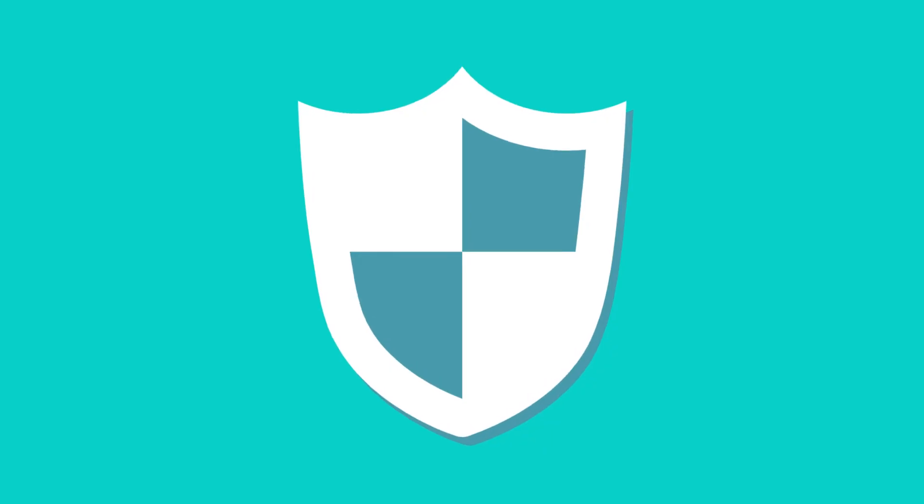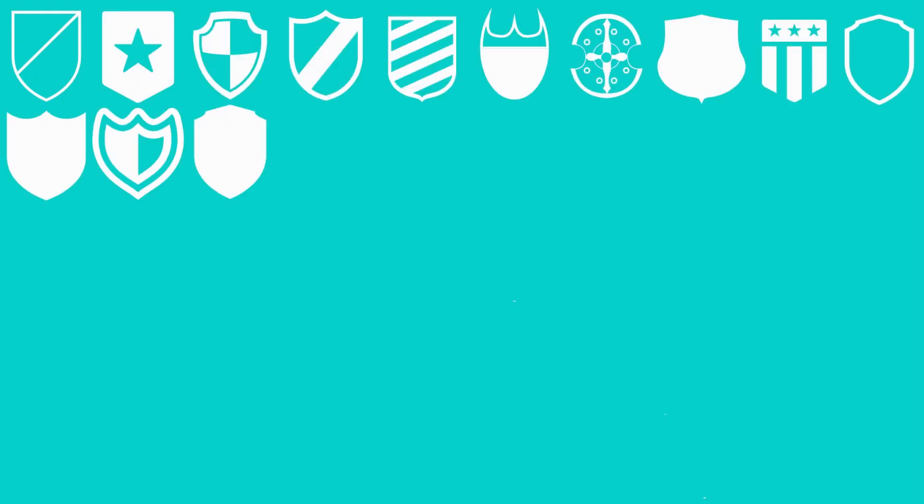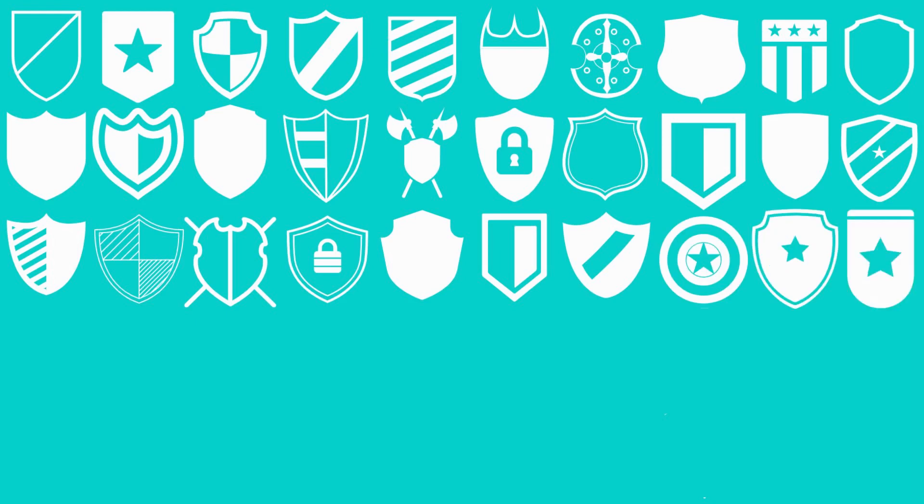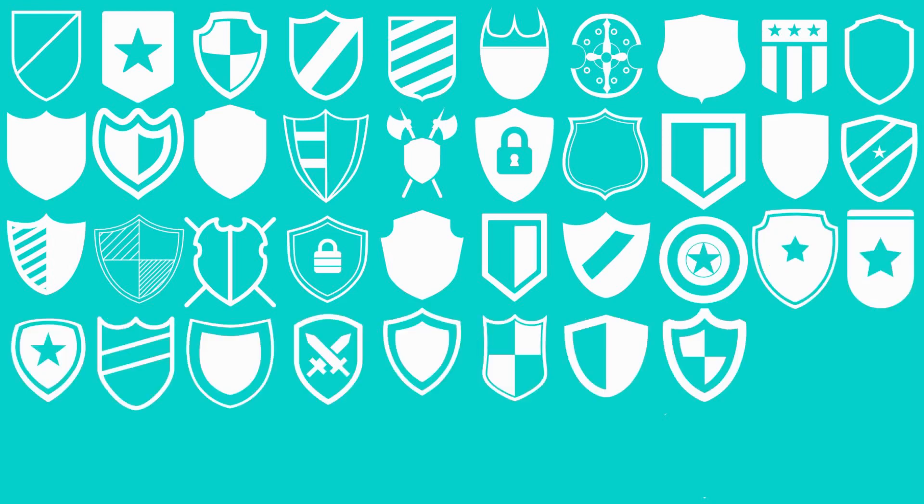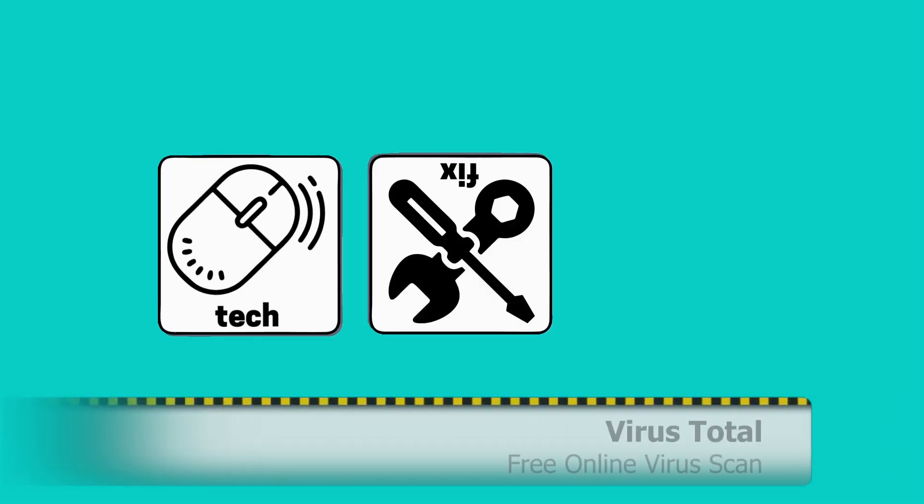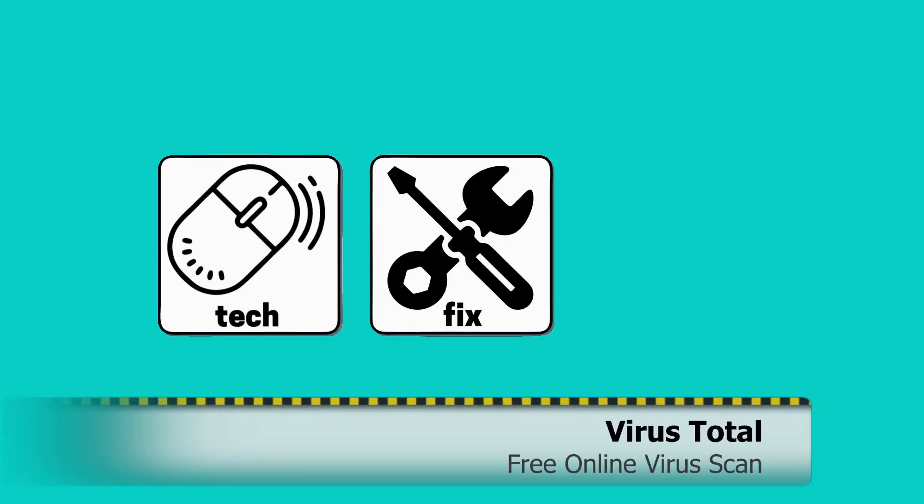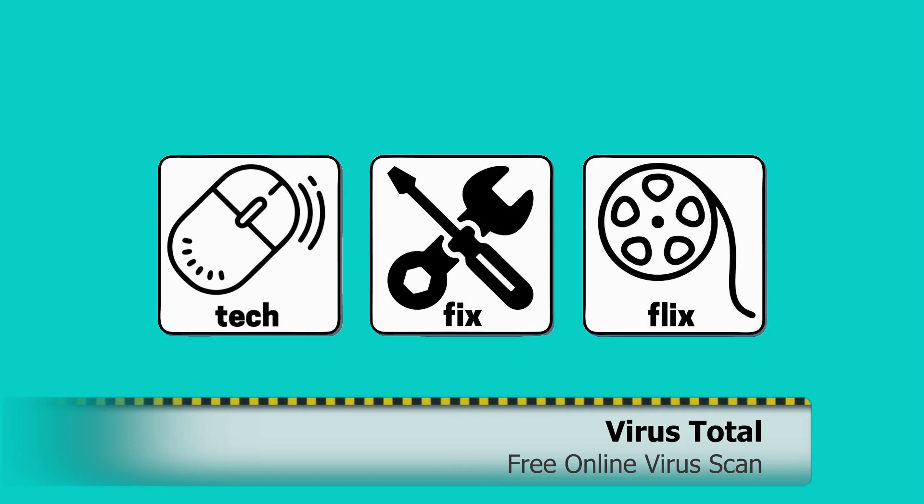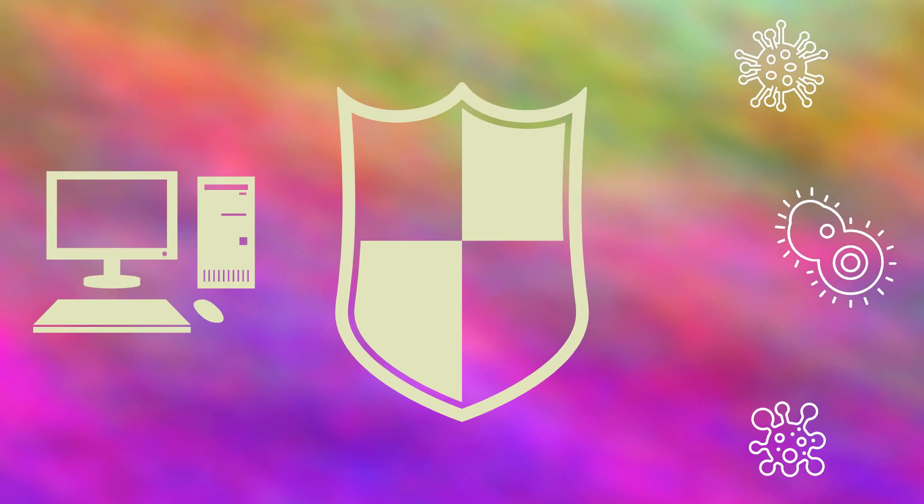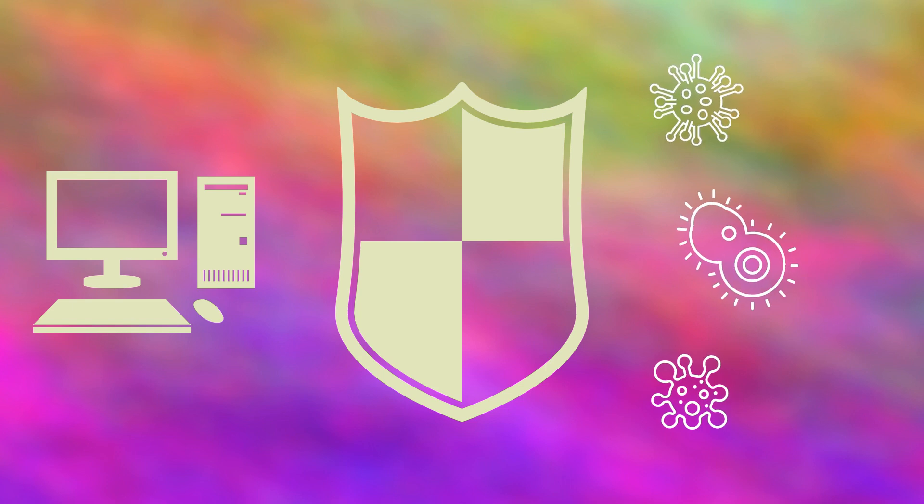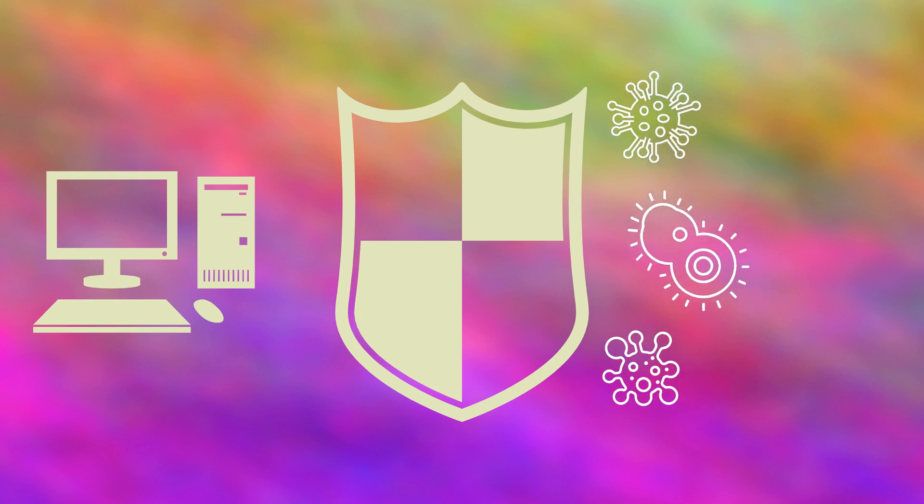Why scan files with a single antivirus, when you can check with more than 50 engines simultaneously, online and entirely free? Hello everyone and welcome to Tech Fix Flicks.